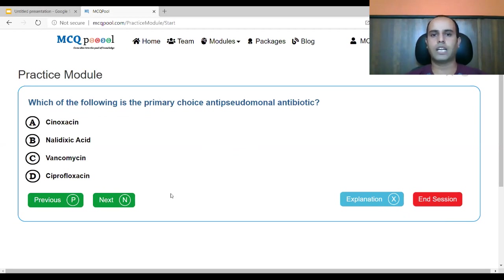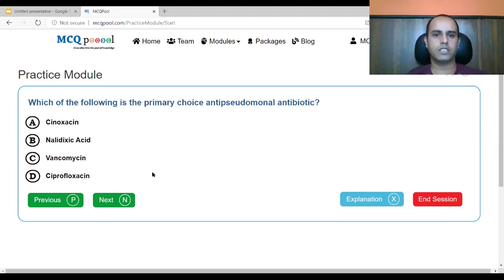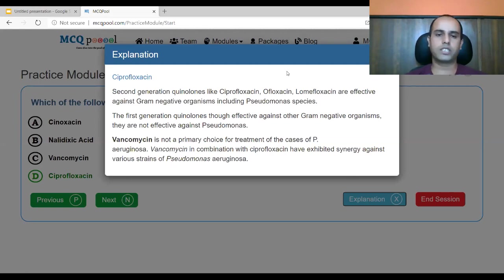Which of the following is the primary choice anti-pseudomonal antibiotic? A. cinoxacin, B. nalidixic acid, C. vancomycin, D. ciprofloxacin. Vancomycin is not a fluoroquinolone. Cinoxacin and nalidixic acid are first-generation fluoroquinolones and ciprofloxacin is the second generation. The answer is ciprofloxacin, which has increased coverage against Pseudomonas. Second-generation quinolones like ciprofloxacin, ofloxacin, lomifloxacin are active against gram-negative organisms including Pseudomonas species.